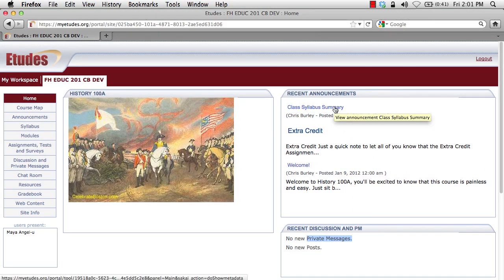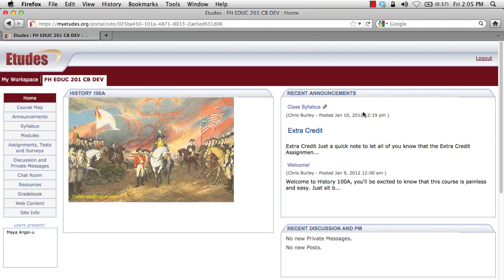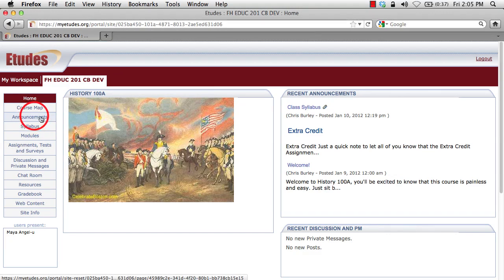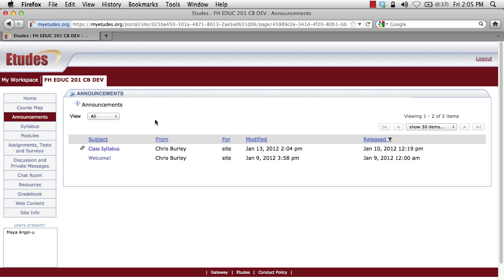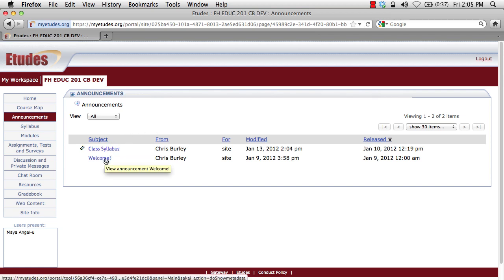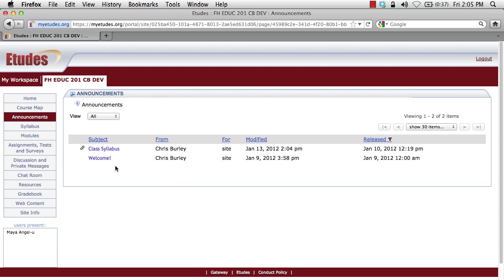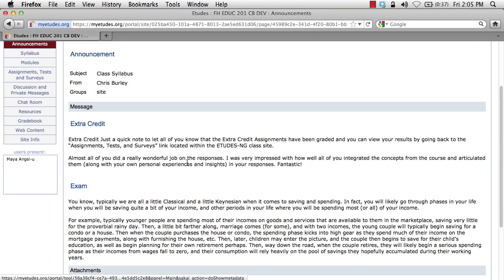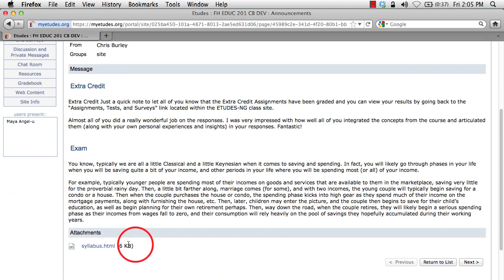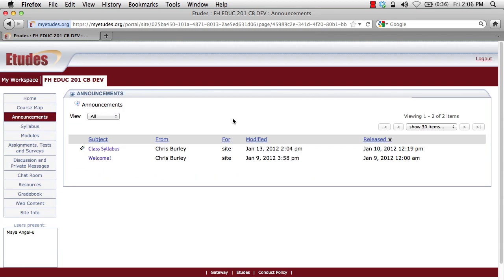Feel free to click on any of these links to jump right to that particular announcement. Let's get started with the core Etudes tools in the left hand tools navigation area, starting with announcements. In the announcements area we have a class syllabus and a welcome message. I'm going to click on the welcome message to see what our instructor has written. I can click the return to list button to go back to the listing of announcements. The class syllabus announcement has an overview and a syllabus attachment at the bottom. Feel free to check back in the announcements area frequently as this is where updates and new information from your instructor will show up.